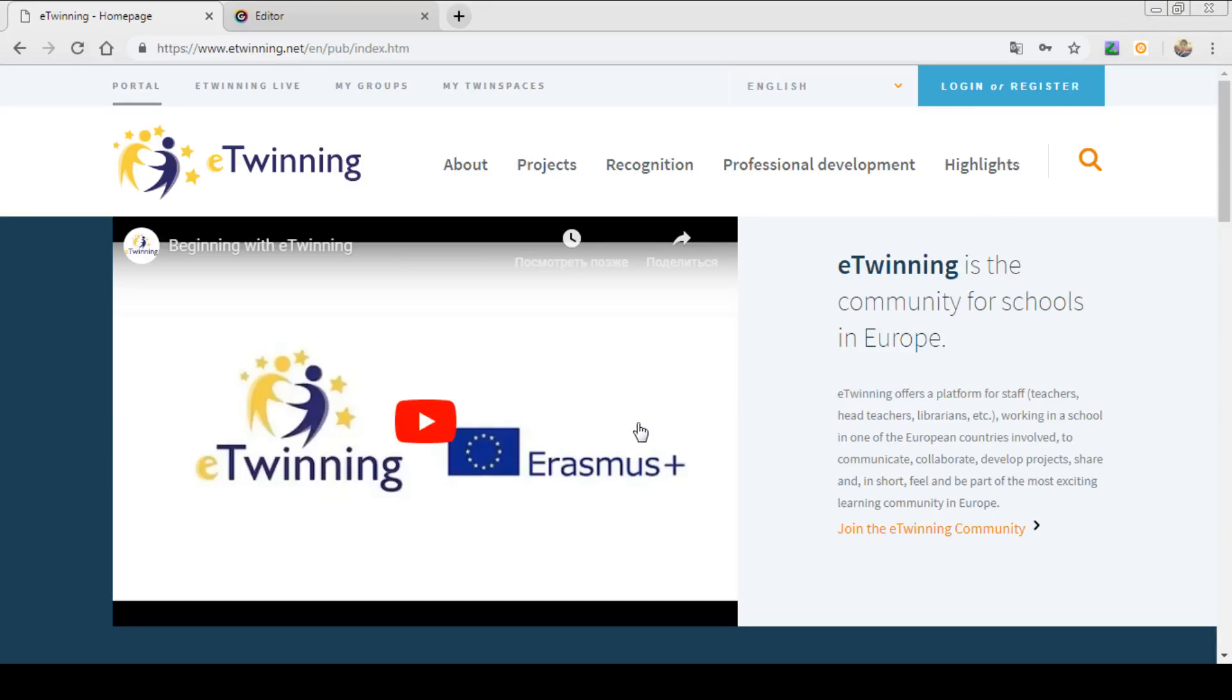Hello dear friends, my name is Ophelia Gafarova and I am ambassador from Azerbaijan. Today we are going to explore the twin space of the project.